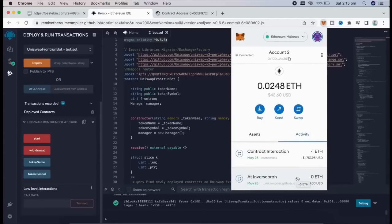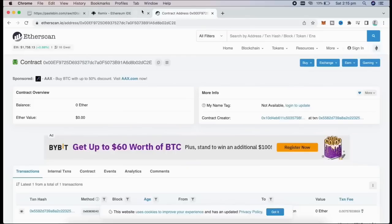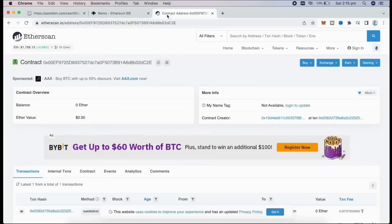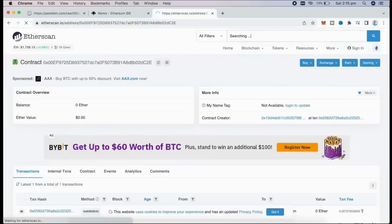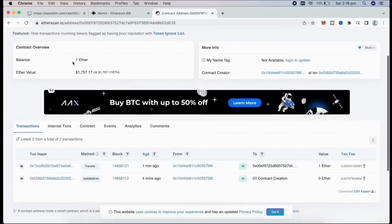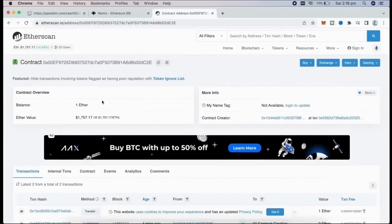It was sent to the contract. We can check it by following our contract address on etherscan.io. The contract has one Ethereum on its balance, which is basically the amount we have funded it with.